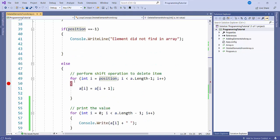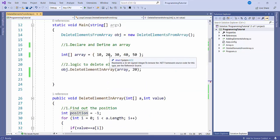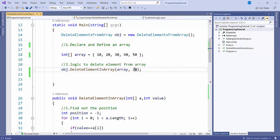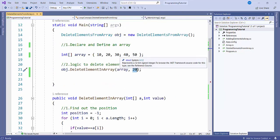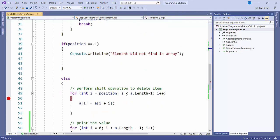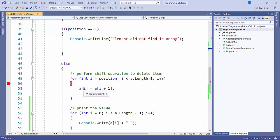Otherwise, in the else condition, I write a for loop to perform a shift operation — shifting the array elements by one position. It starts from the found position and checks up to 'a.length minus one' — without equal to, so it checks till index 3. It shifts each element one position left, so 30 will be saved where 20 was, then 40 will be saved in place of 30, and so on.